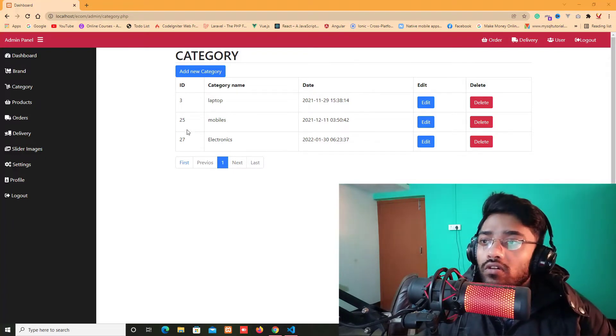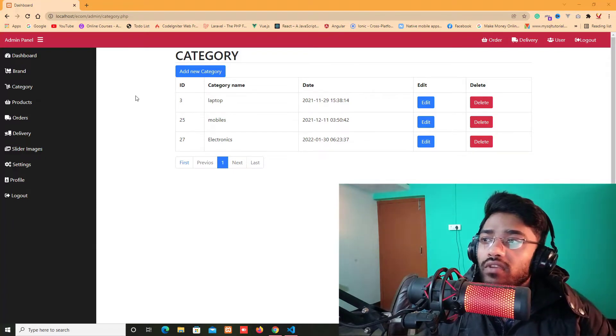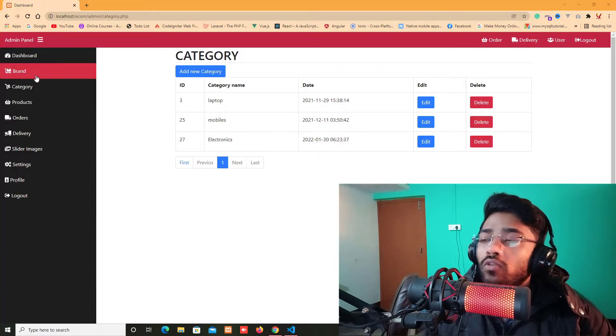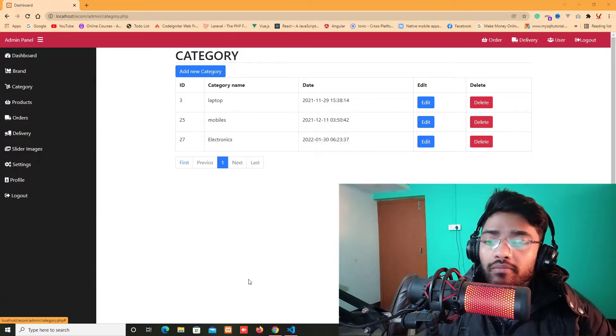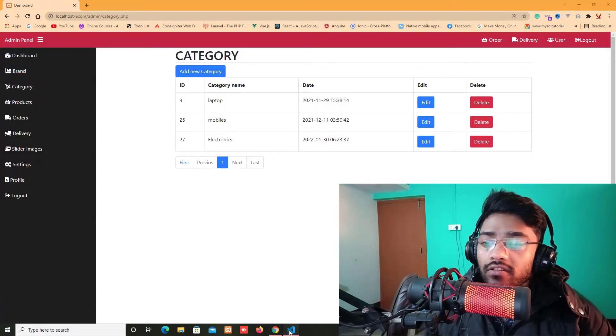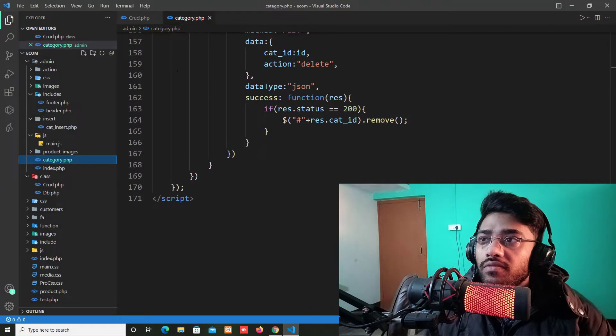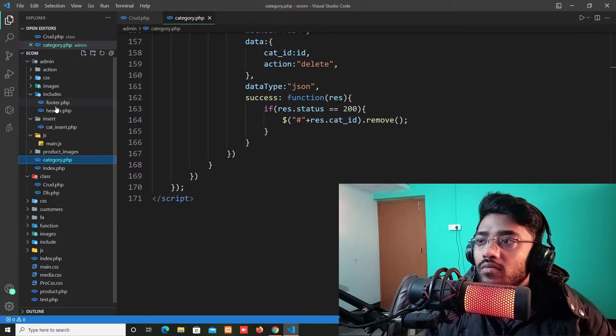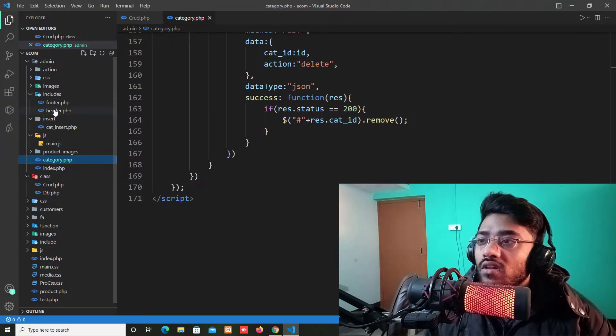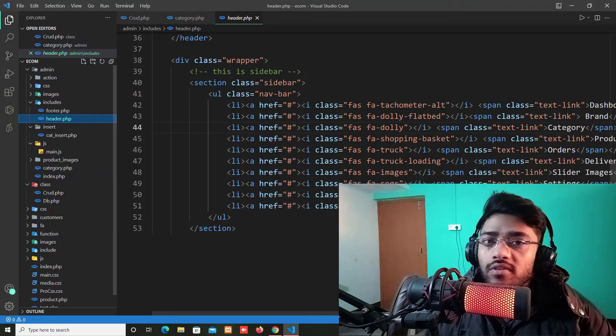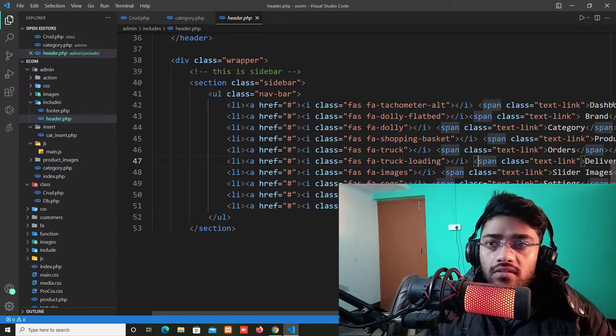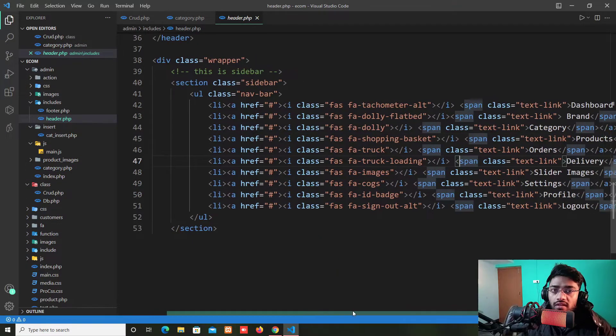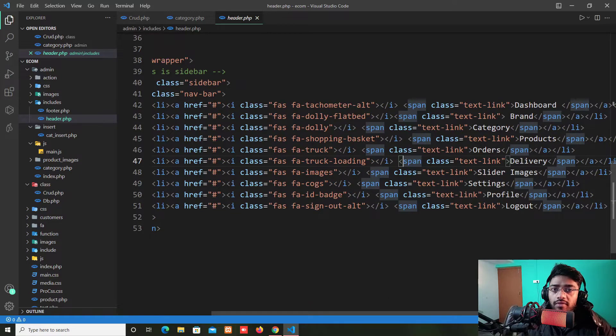Before doing that I think we need to put some links over in the sidebar. So I am coming back to my header.php file which is included in the includes folder.